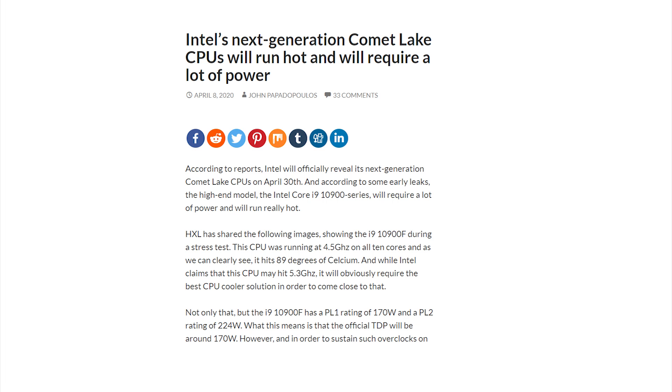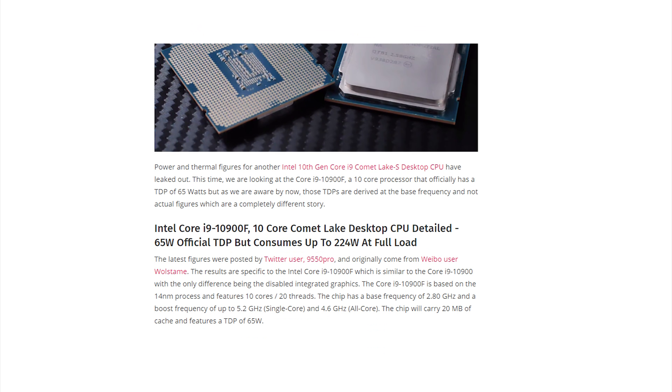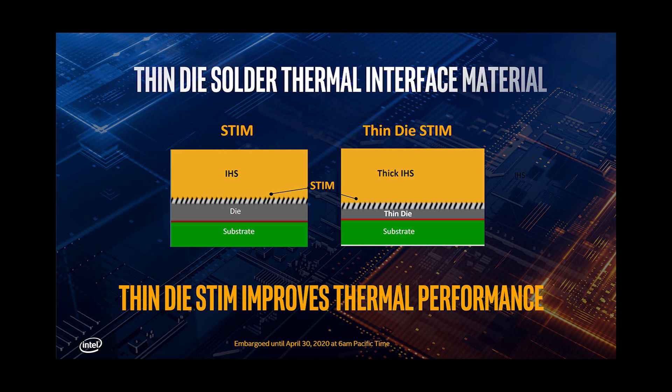Another concern for Intel 10th Gen processors is the TDP value. The rated TDP is 125 watts at base clock speed, but leaks and rumors on the internet suggest the maximum turbo load TDP could be 200 to 250 watts. Most websites and YouTube channels have noted this concern - almost all variants are expected to have a significantly increased turbo load TDP, which is a major negative point raised at launch.